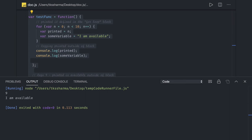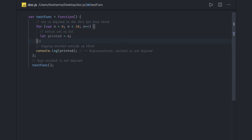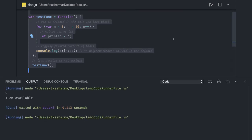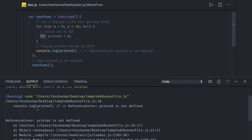If you convert to block level scope by using let instead of var, and try to print 'printed' outside that block, you get a ReferenceError: 'printed is not defined'. This is the basic difference between block level scope and function scope. Both let and const provide block level scope — the only difference is const cannot be overridden.